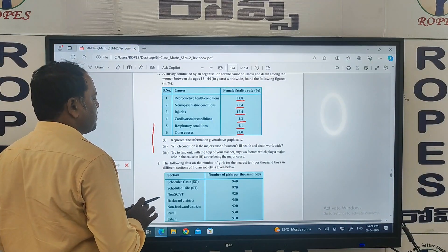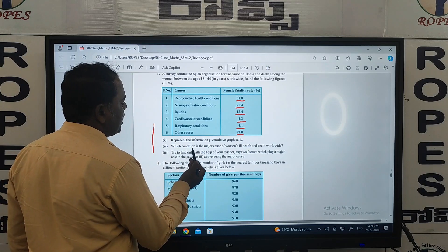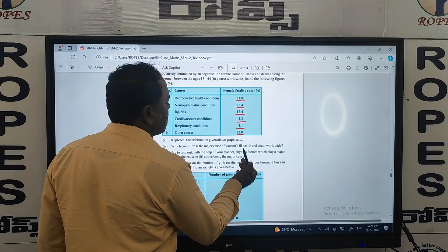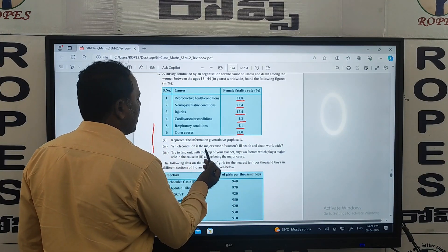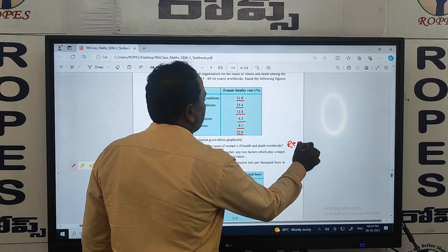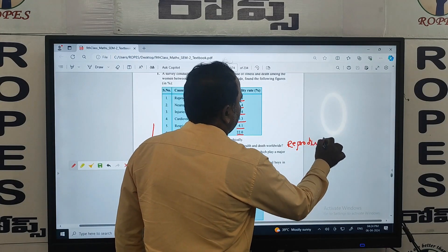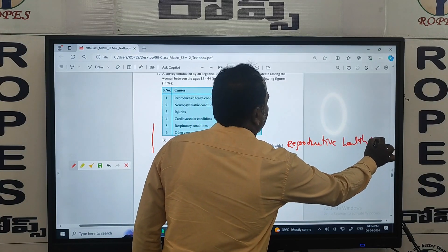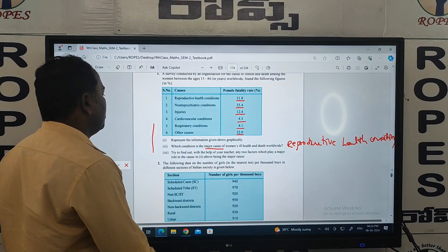We have different types of results, and we need to represent this data graphically. Observing the graph, which condition is the major cause of women's ill health and death worldwide? The major cause is reproductive health conditions — this is the major cause.